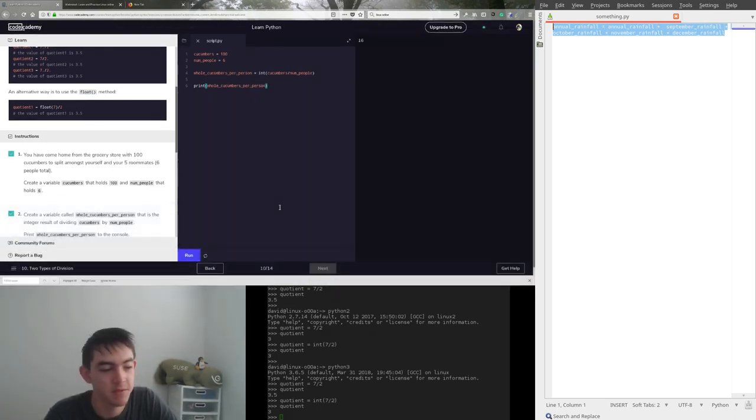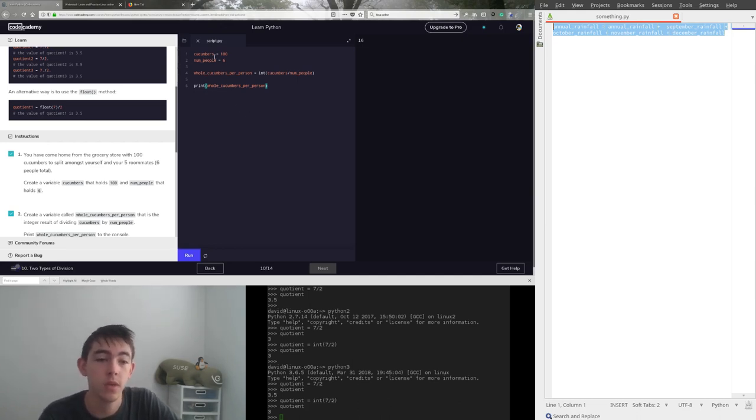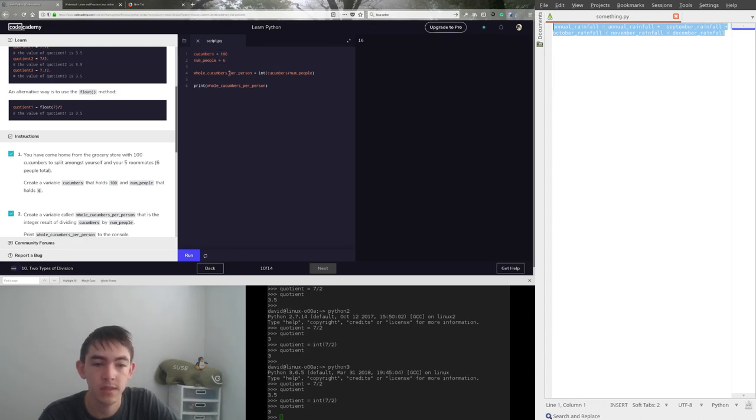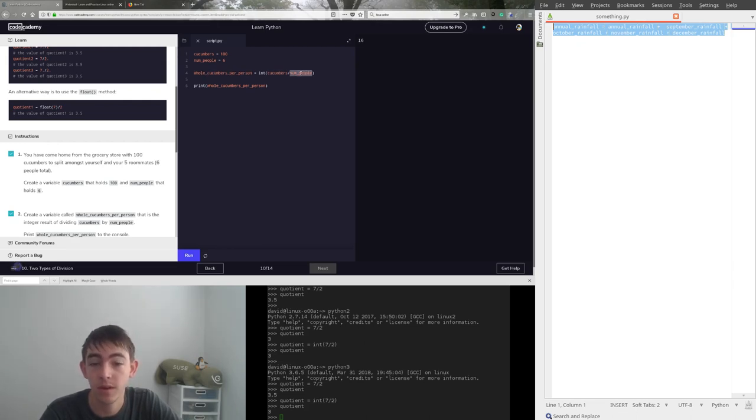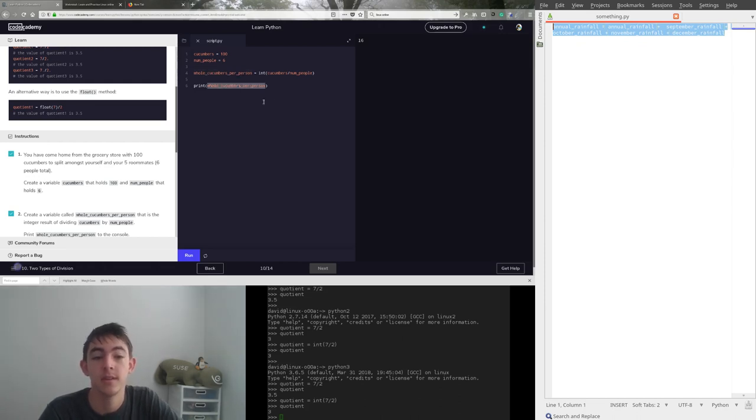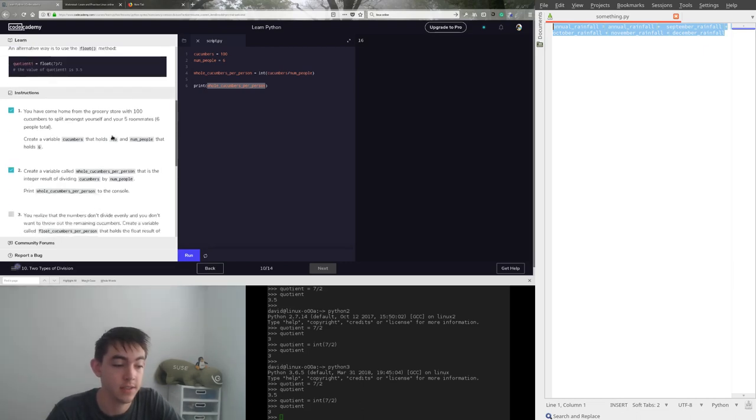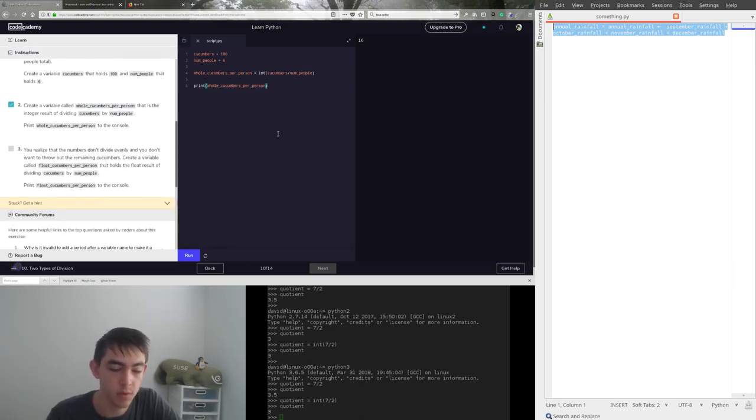Got to spell everything right, David. Okay, so let's go over this program real quick. We're setting up cucumbers with 100, numpeople with 6. Then we're taking, we're doing some integer division. Figuring out how many whole cucumbers there are per person. Storing it in here and then printing that out. Yes. This was some pretty ugly variable names.